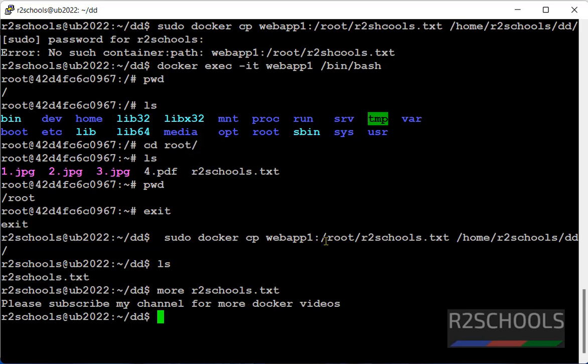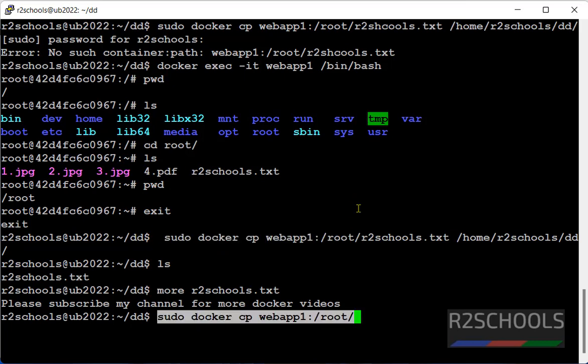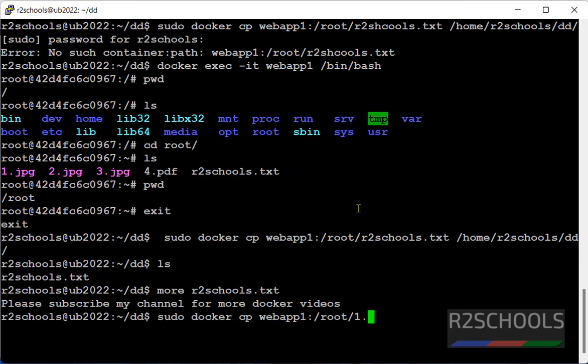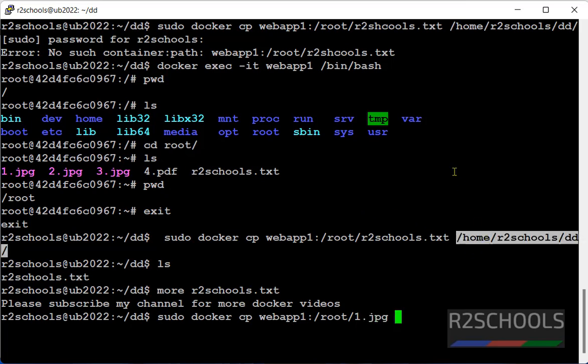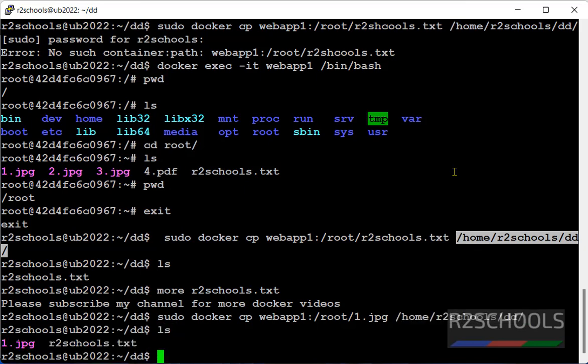In the same way if you want to copy this jpg files. Just give the same command. Then one dot jpg. Then give the path. Hit enter. See, file has been successfully copied from docker container to host.